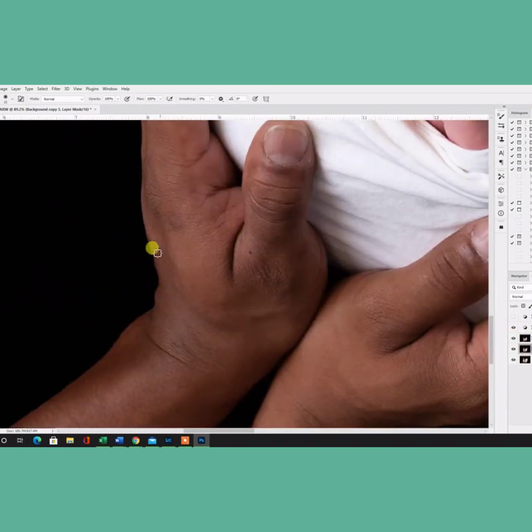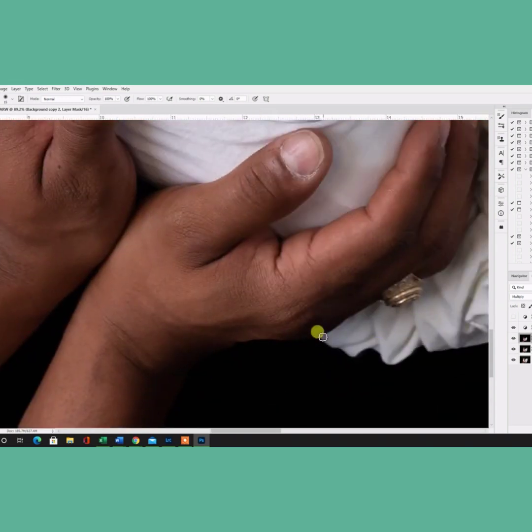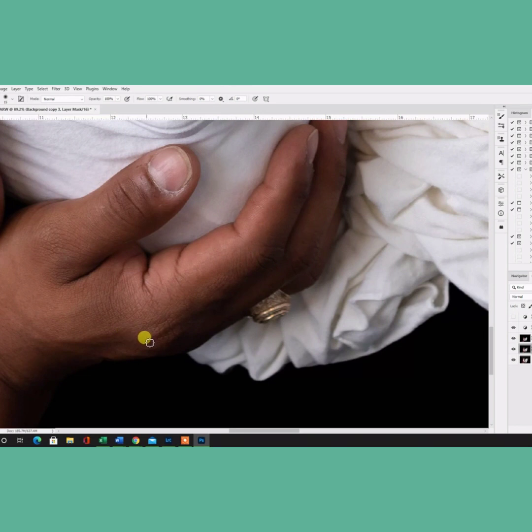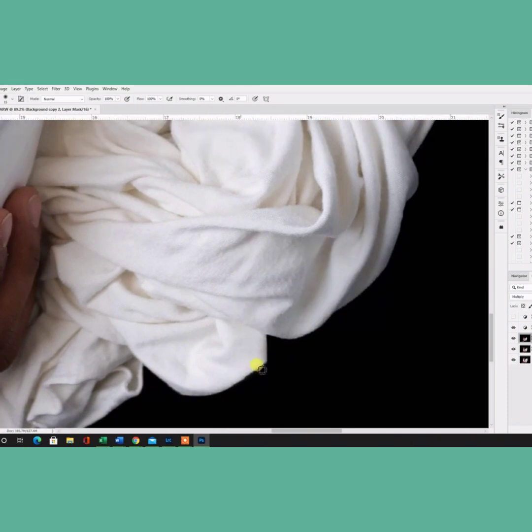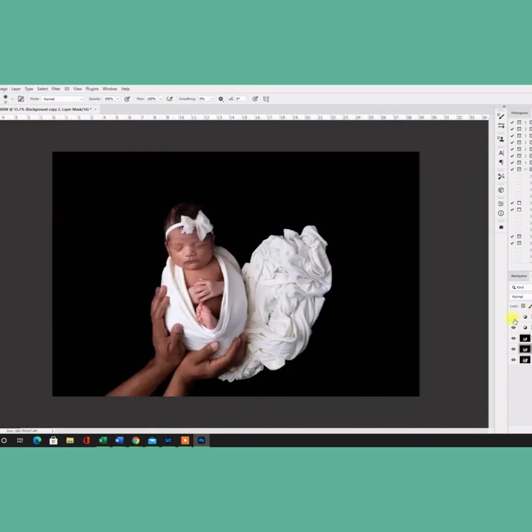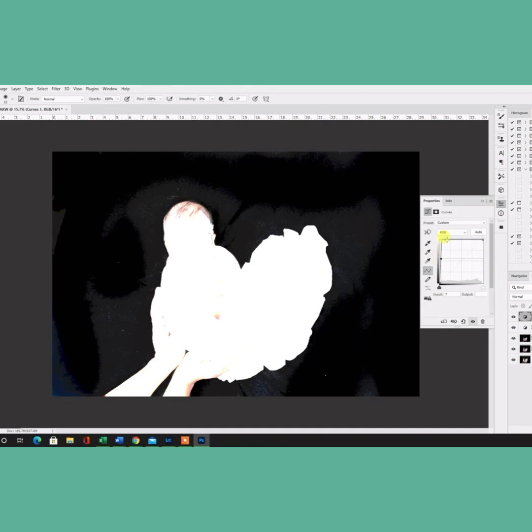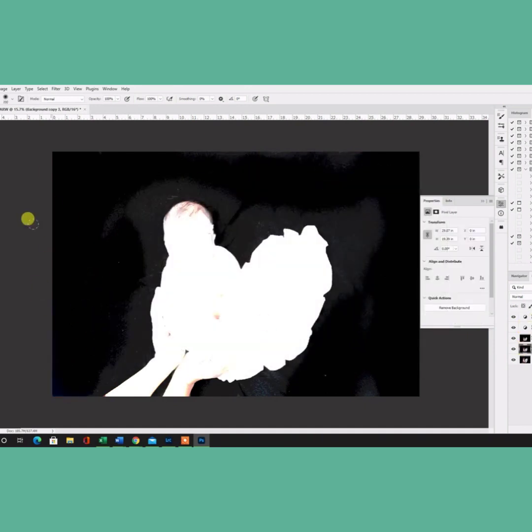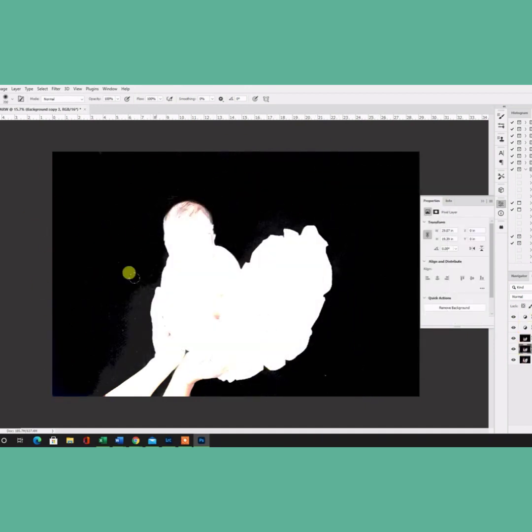then I go and do the minor corrections to the skin, like the little baby pimples or things that are not normally there. If it's a birthmark, I don't mess with it, but little things that won't be there in a couple of months, I always fix. As you can see here, I'm still working in the background, but it'll be done soon.